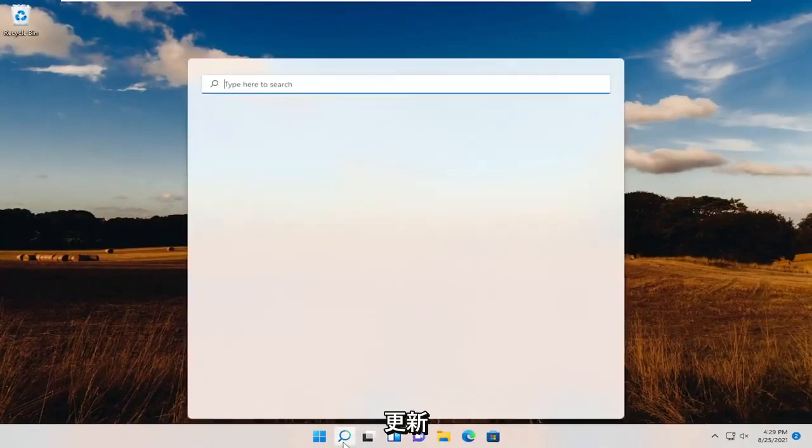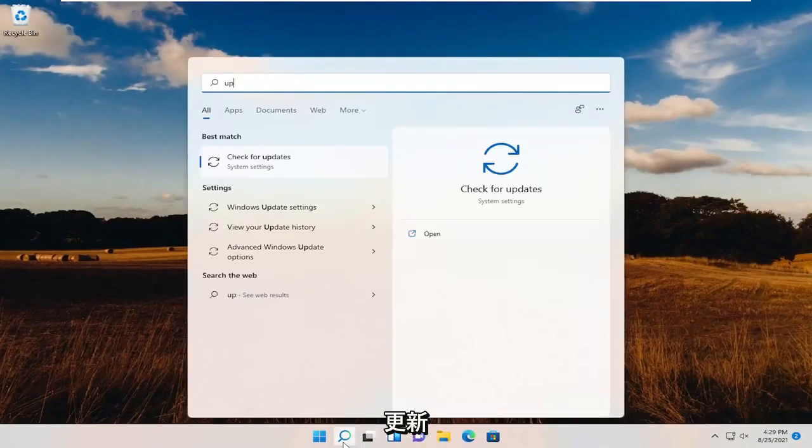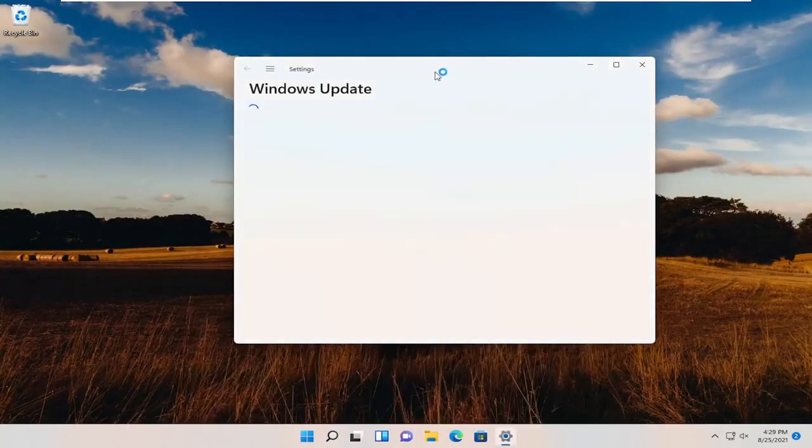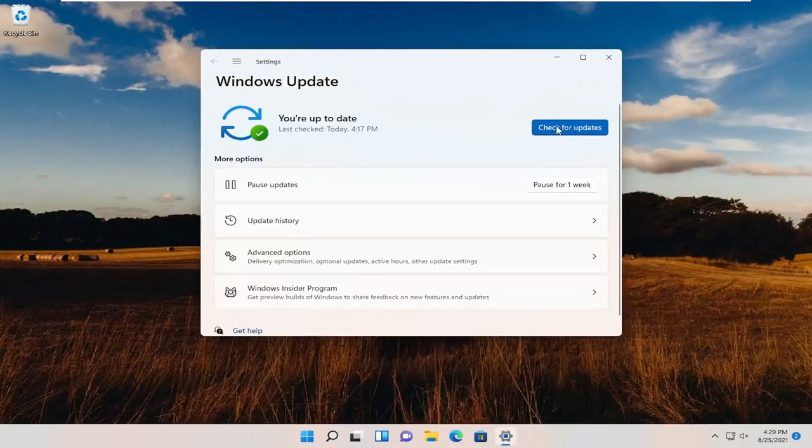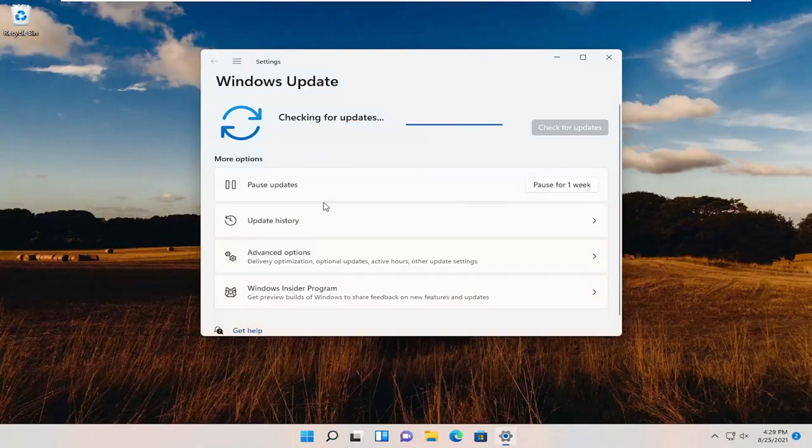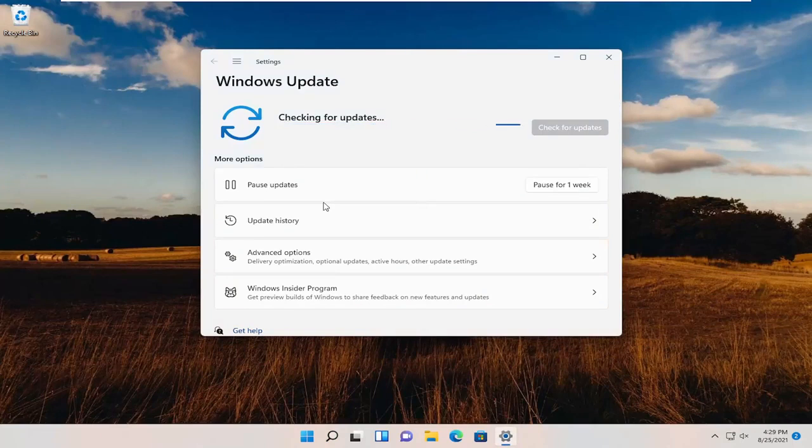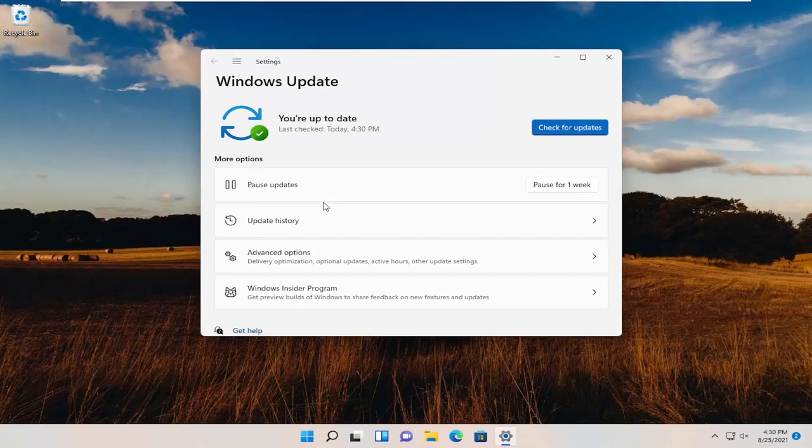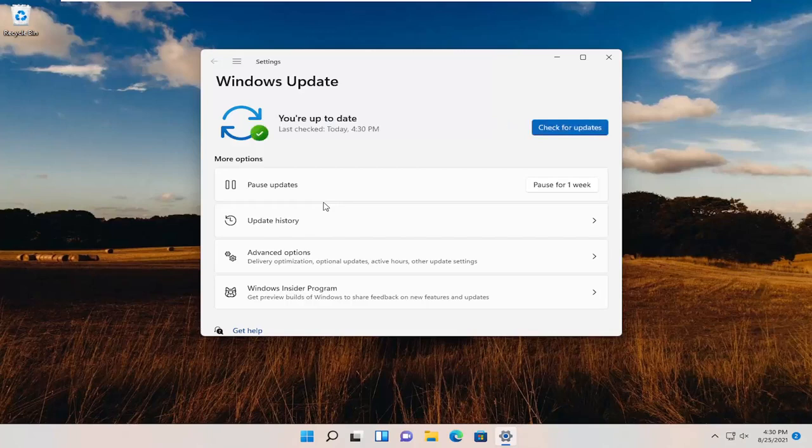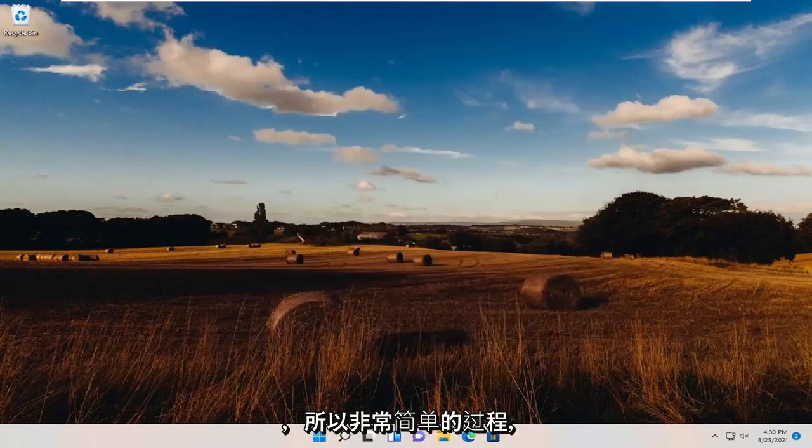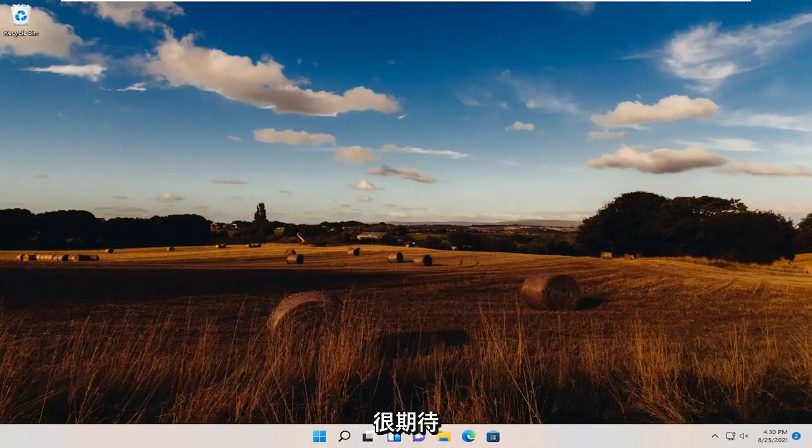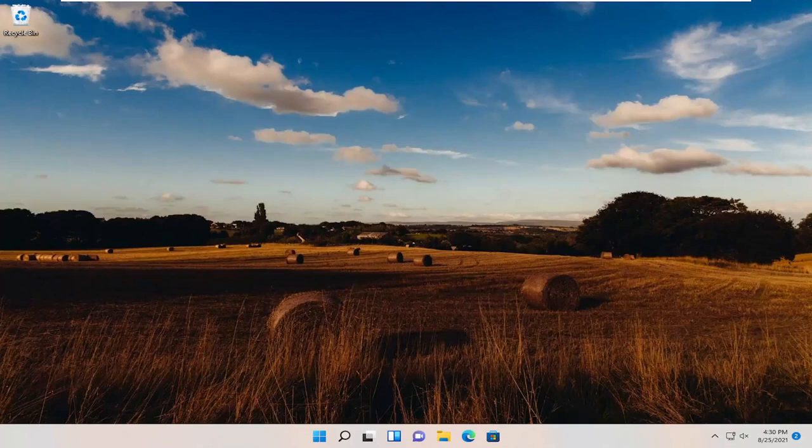Now you can go ahead and check for updates. And hopefully at that point you should be good to go. So pretty straightforward process, guys. Hope this will help you out, and I do look forward to catching you all in the next tutorial. Goodbye.